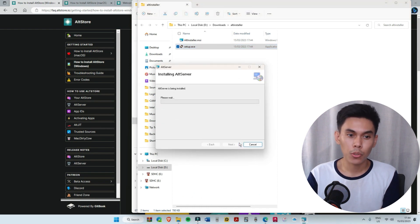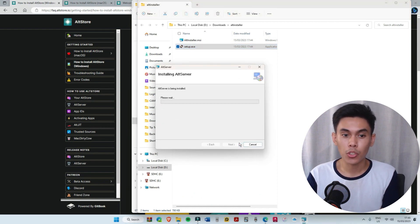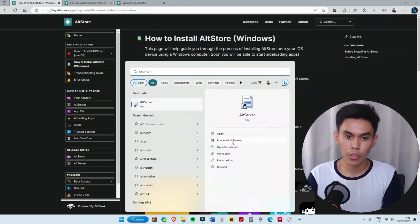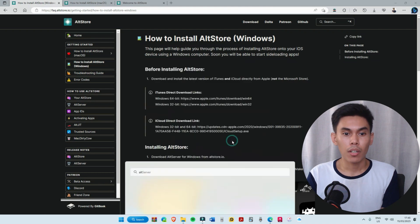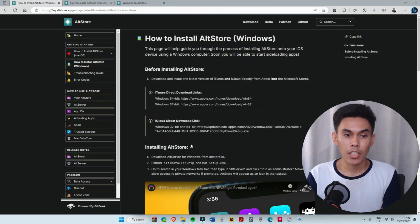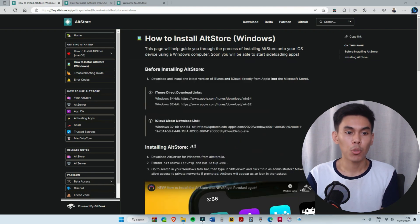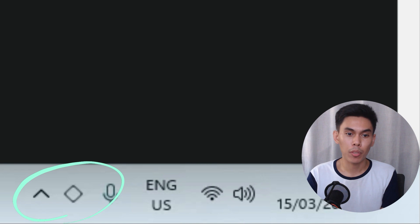Once installed, go to Windows and search for AltServer and run it as administrator. You will see the diamond-shaped logo now appearing on your taskbar.